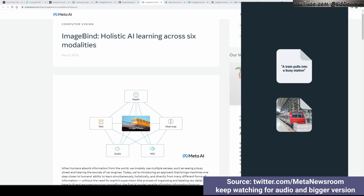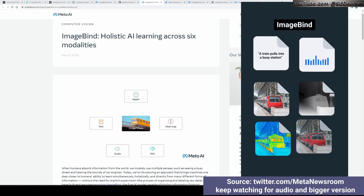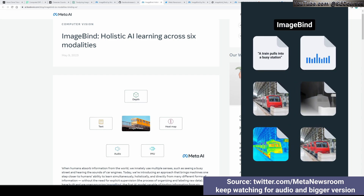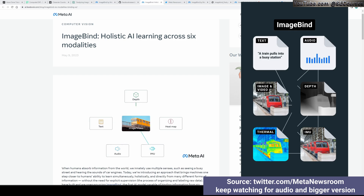Greetings everyone. Meta AI just recently published their new industry-shocking AI model, ImageBind. This is something new — I have never seen something like this, and I will explain everything about it in this video.